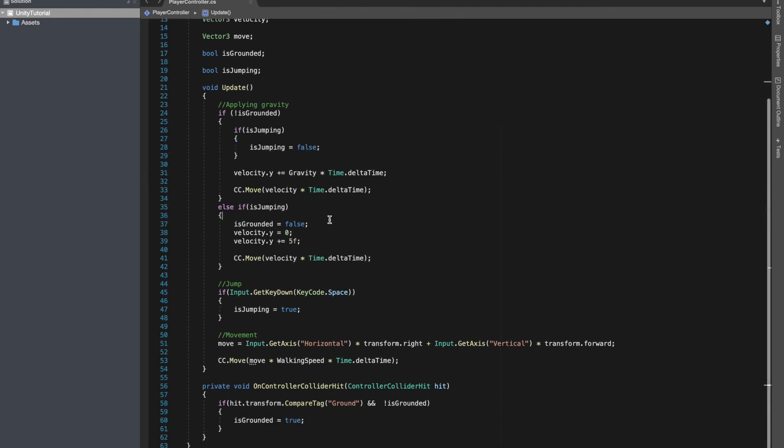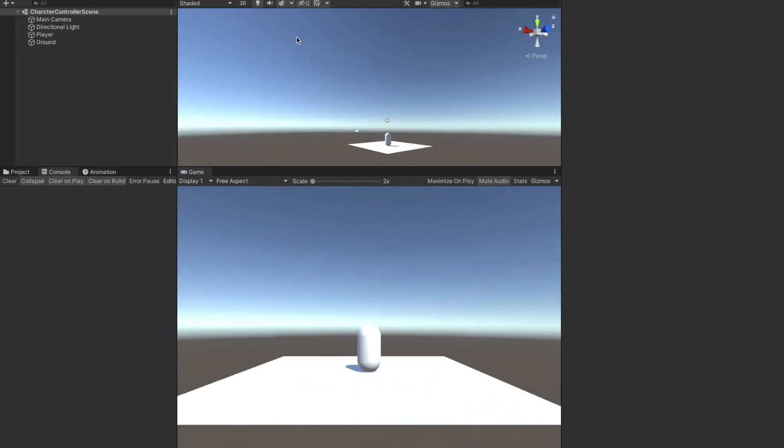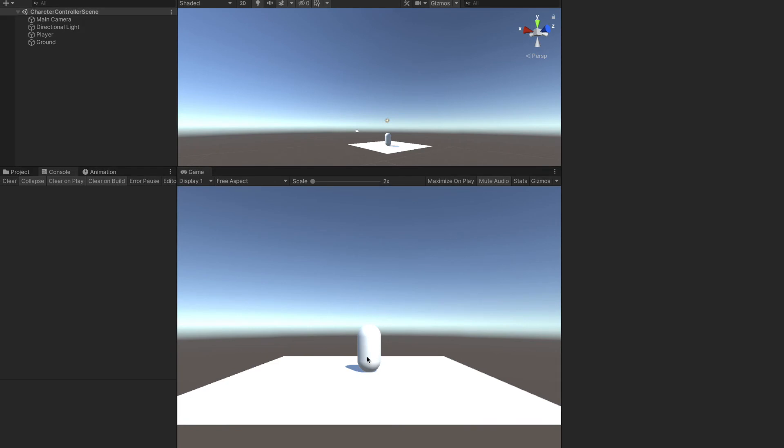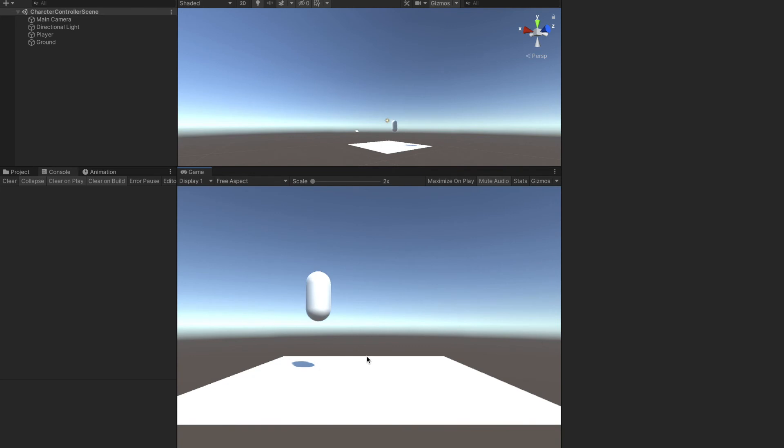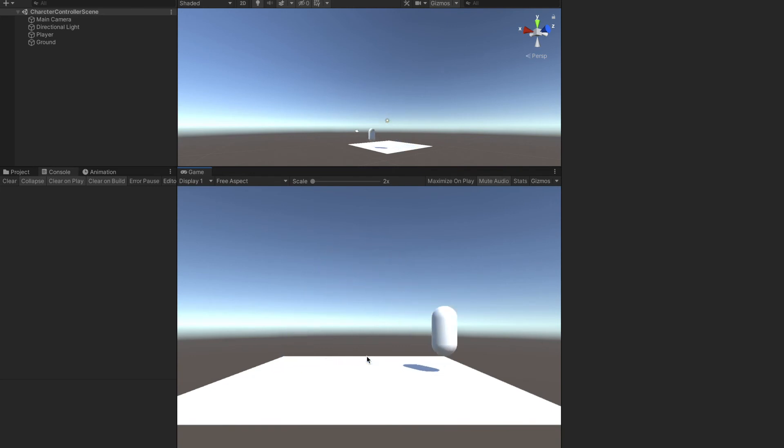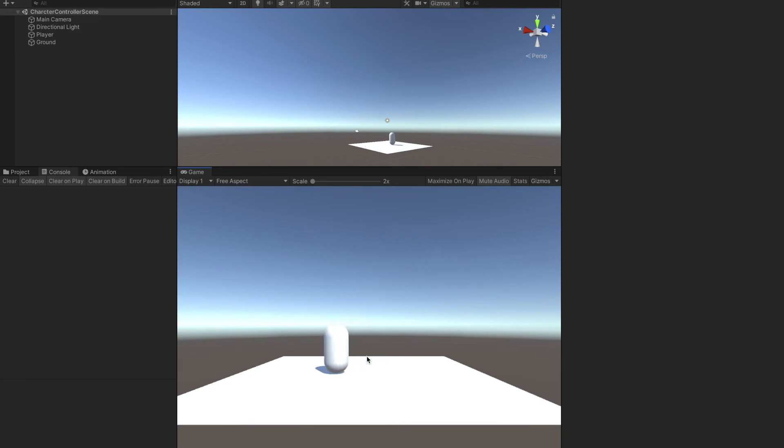Now let me save the code and show you that our character is able to move and in fact it's able to jump only once, which is good. If I am not going to press the space key, you can see I can still move around.